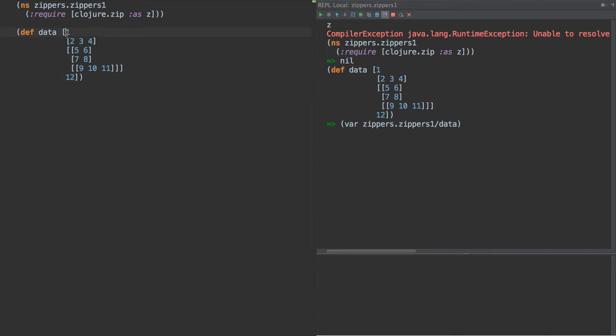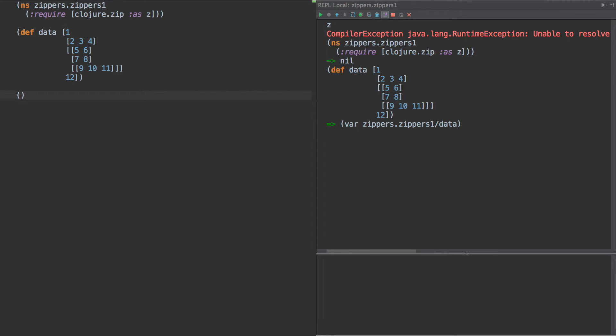Now what this data structure is, is nested vectors. So we have one, two, three, four in a vector. And then we have another nested vector here that has five, six, seven, eight, nine, and then another nested one with ten, eleven, twelve. So what zippers allow us to do is traverse the structure in a functional way.